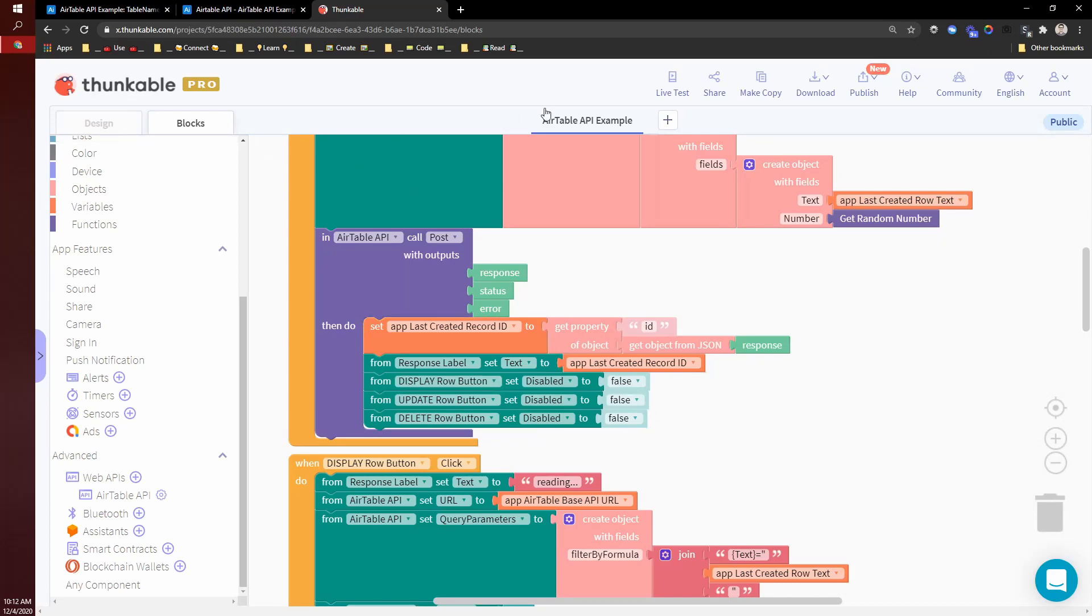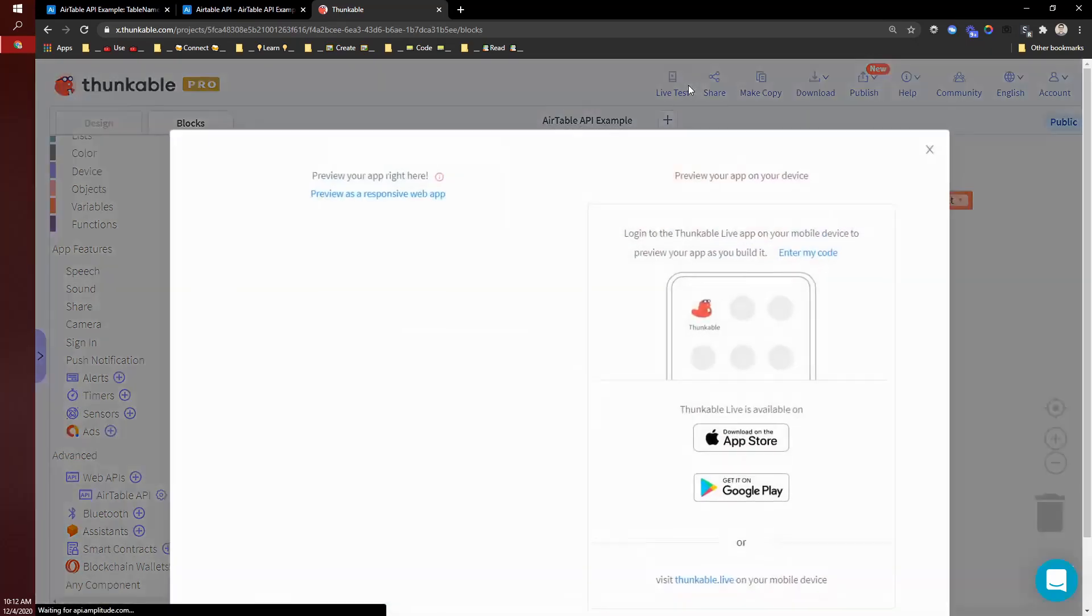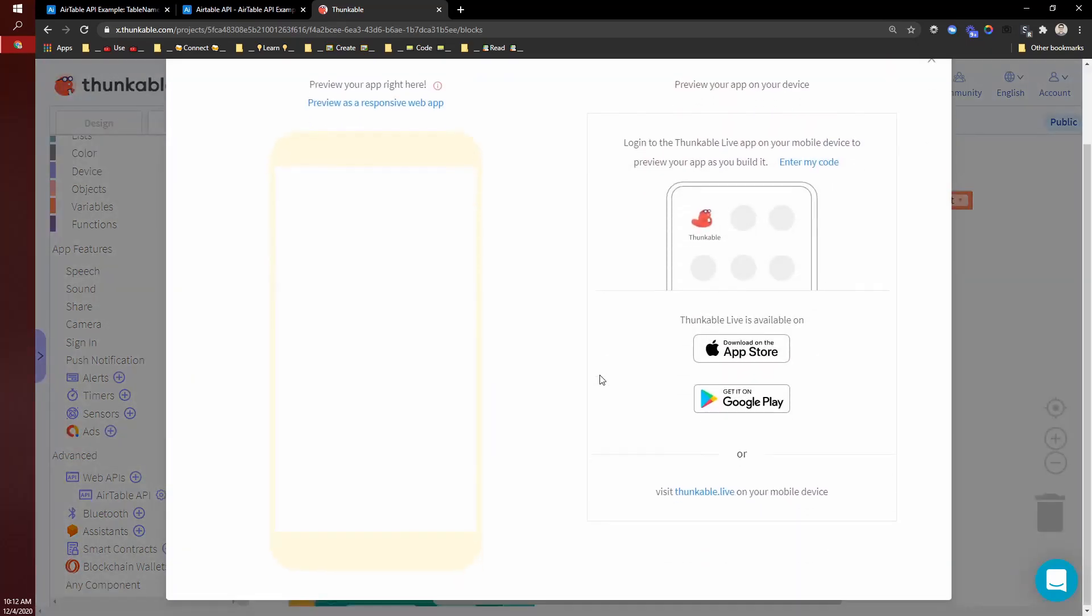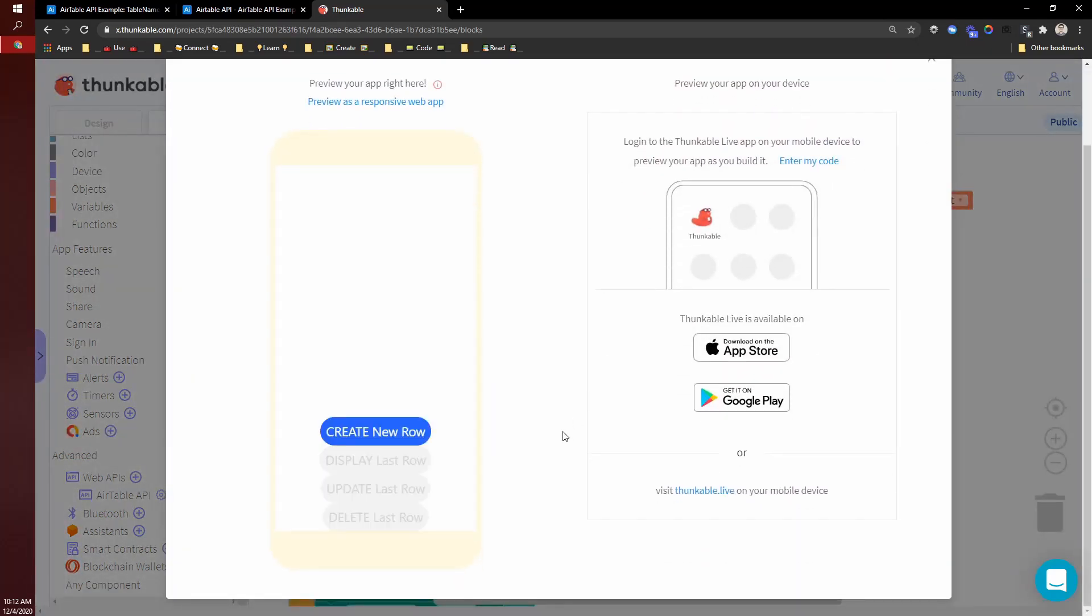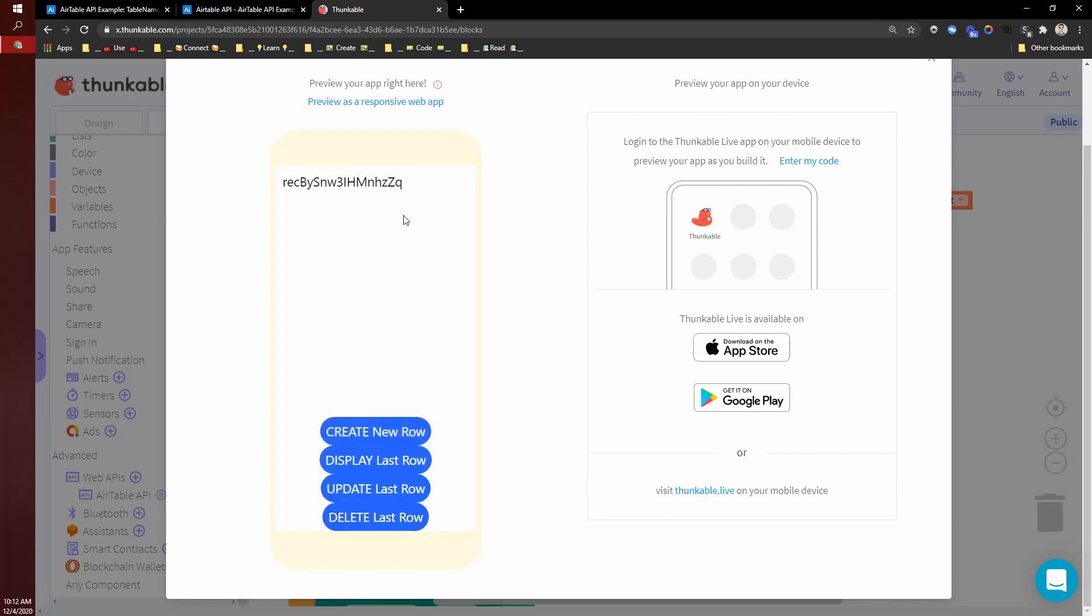And so let's take a look at that again, we'll live test. So I can create a new row, and it's giving back to me this record ID.